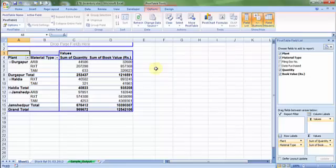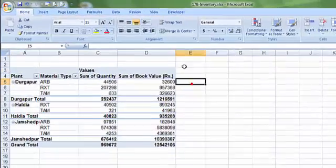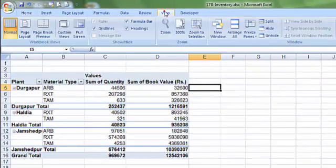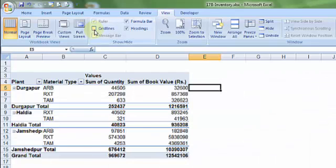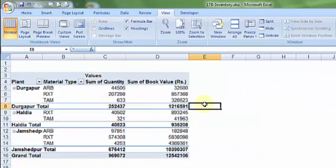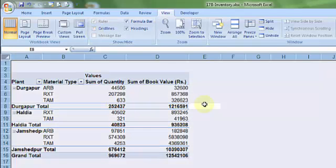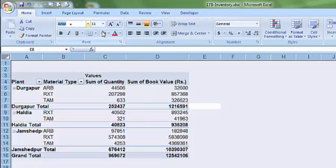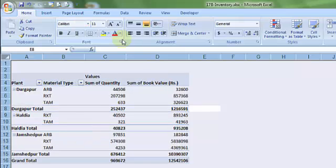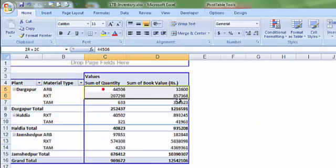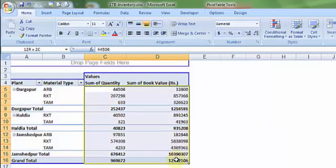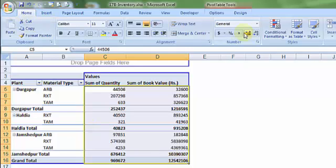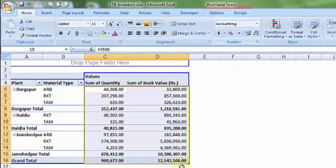If I want to make it much more appealing in looks, let me go to view, remove the grid lines. Let me press control A, let me go to home and let me choose my choice of font which in this case is Calibri. If I want to put the comma separators, let me choose all the numbers, let me go to home and put comma style. Let me reduce the decimals.